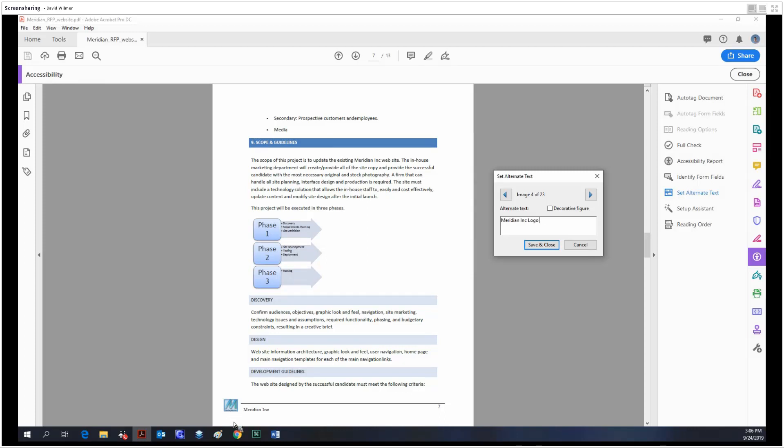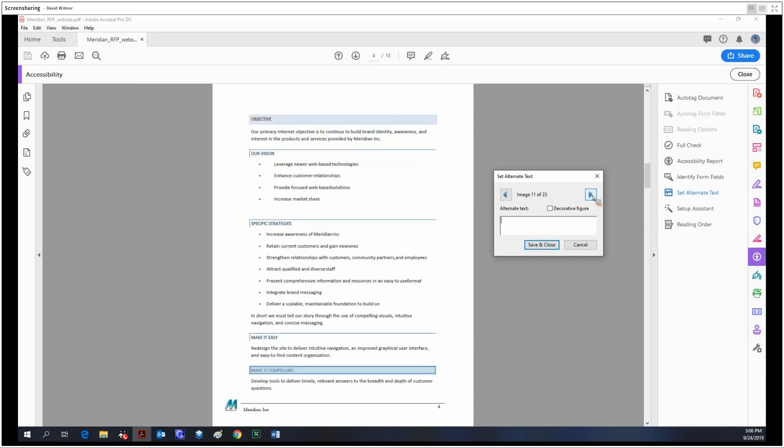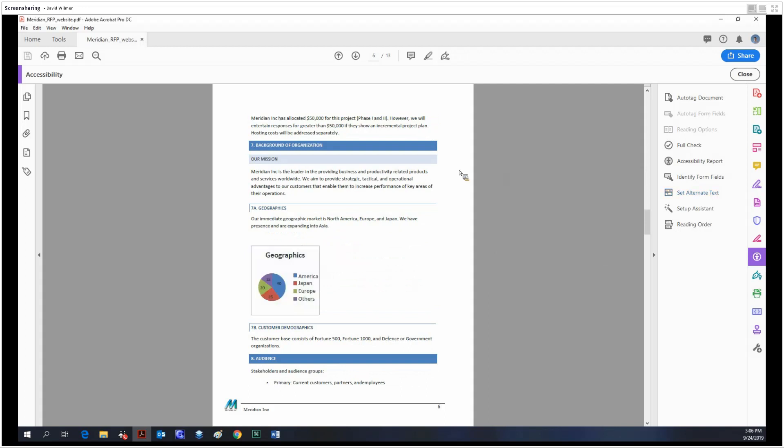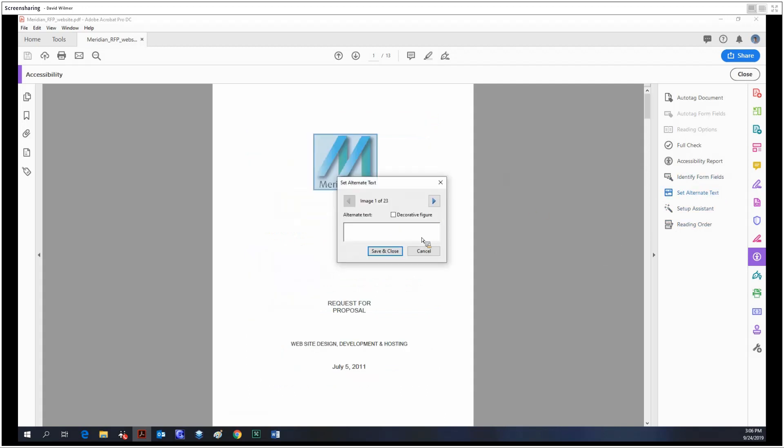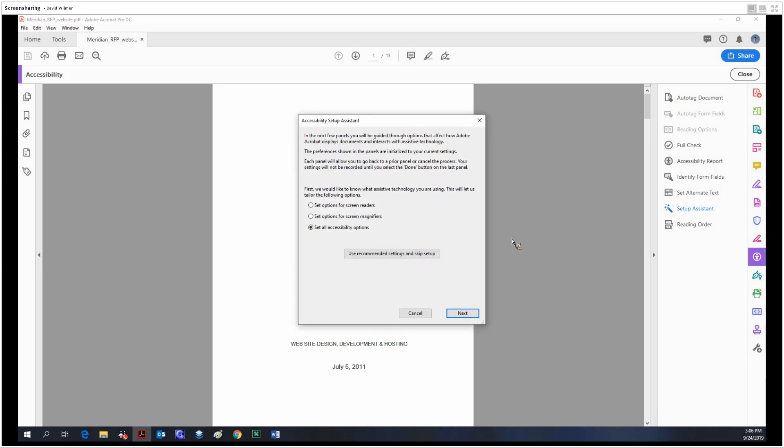we have selected right now, being the logo in the bottom left corner. We could just go through the entire document and label them like that, or just mark a decorative figure. The setup assistant is just a wizard that goes through various settings you can apply to assist your screen readers.